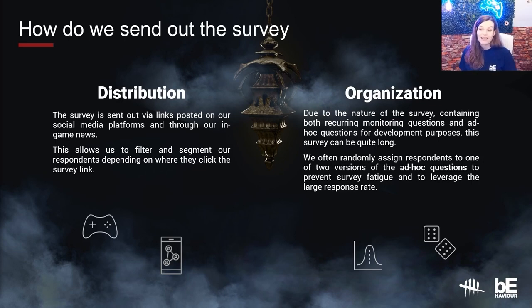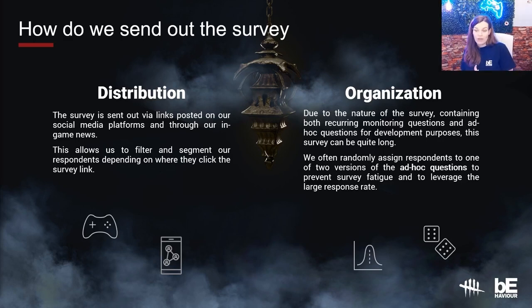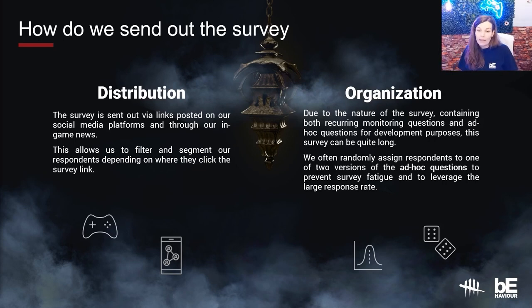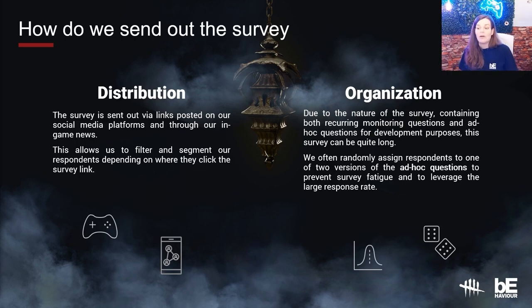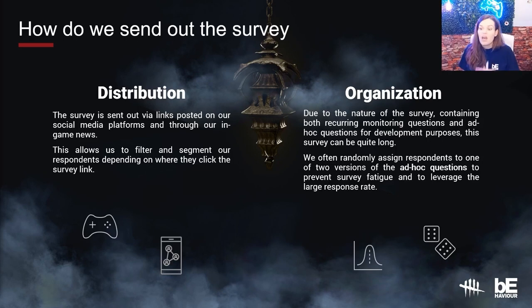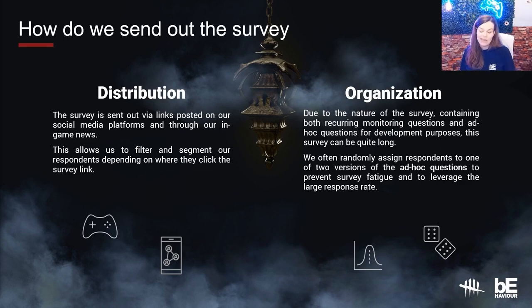Due to the nature of the survey containing both recurring monitoring questions — concerning DLCs, game health — and ad hoc questions developed for new feature purposes, the survey can become quite long and heavy to answer. To alleviate this, I often randomly assign respondents to one of two versions of the ad hoc questions to prevent survey fatigue, but also to leverage the large response rate we get. With 60,000 to 80,000 respondents, we can split the survey in two. Most of the recurring DLC and game health questions are shown to all respondents to ensure consistency across releases.